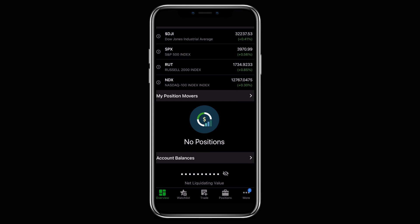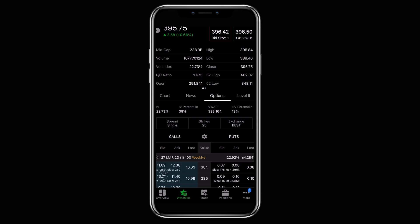On your thinkorswim phone app you will start off in the overview section, which will show your current position. Since it's the weekend I'm not holding anything, so we're going to move over to the watch list.